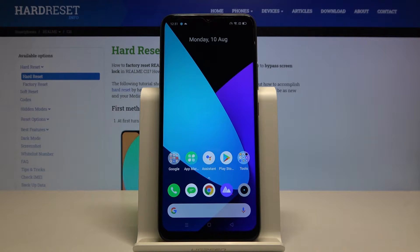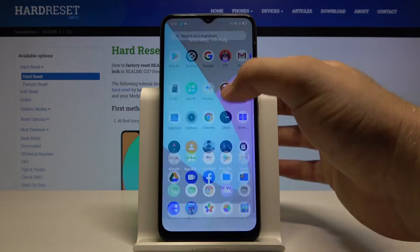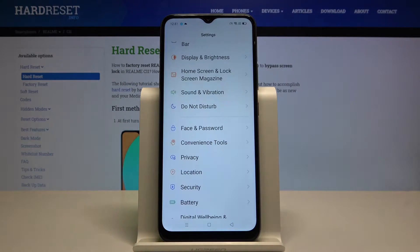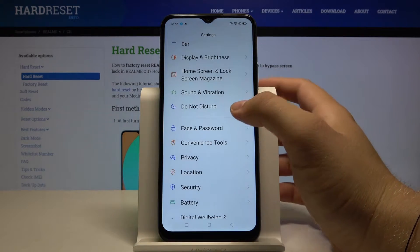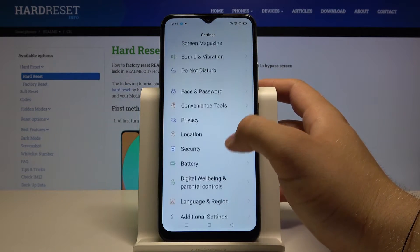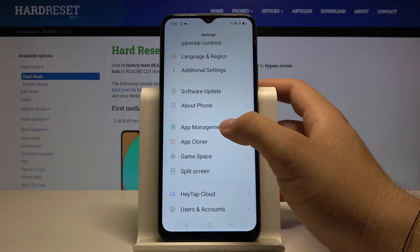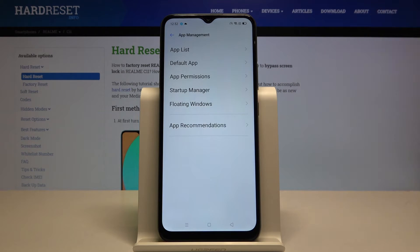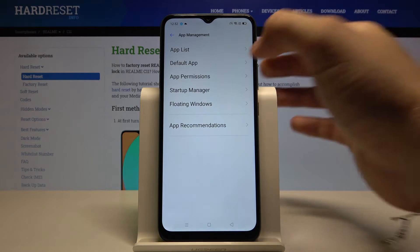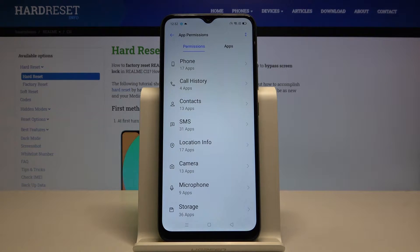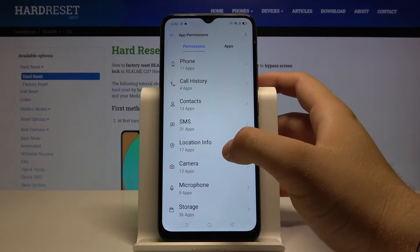Welcome. If you want to change app permissions in your Realme C11, first you have to open the Settings. Right now let's enter Apps, click on App Management, go to Permissions.